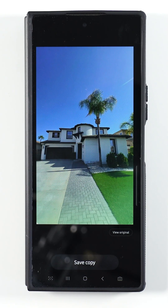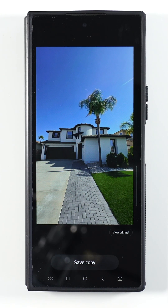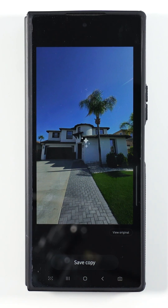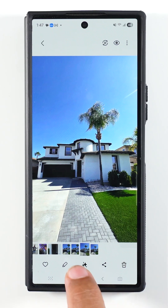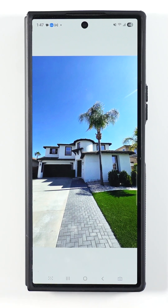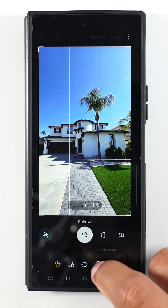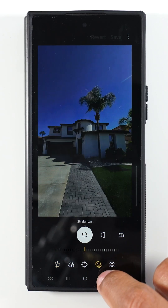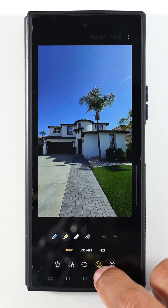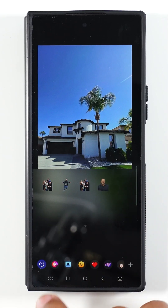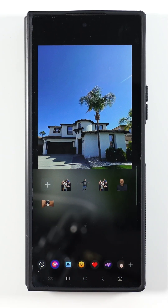Give it a couple of seconds. Beautiful — did a great job. Now I'm going to save a copy of that. Now I'm going to tap on the edit button and tap on the fourth option, then go to stickers and then go to gallery.